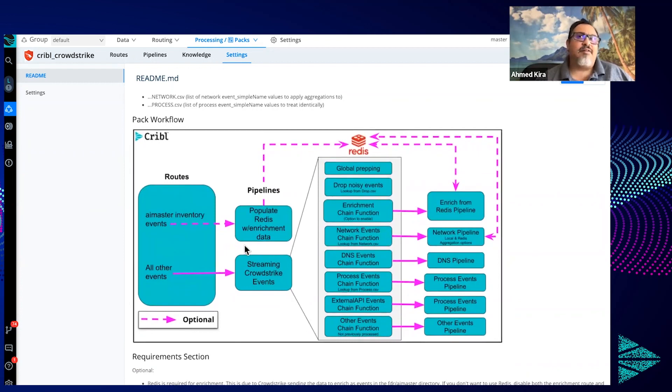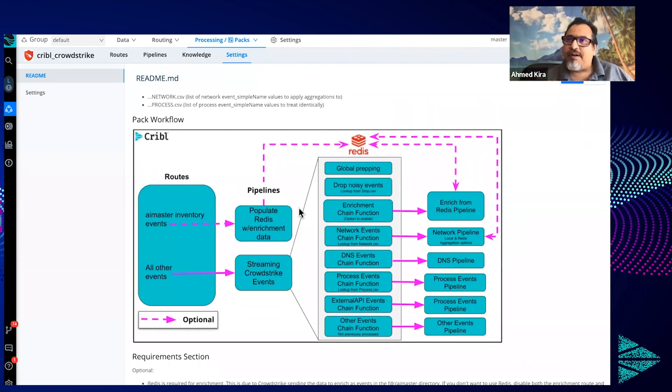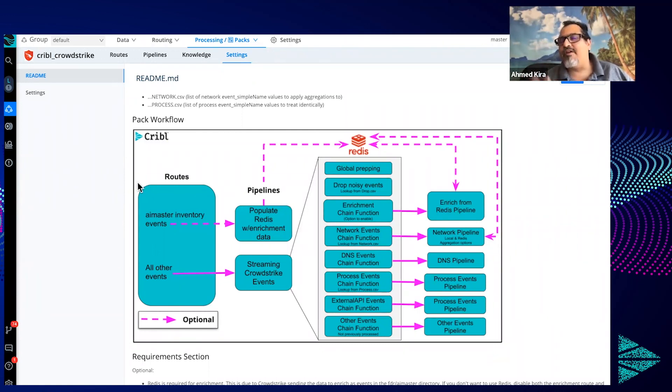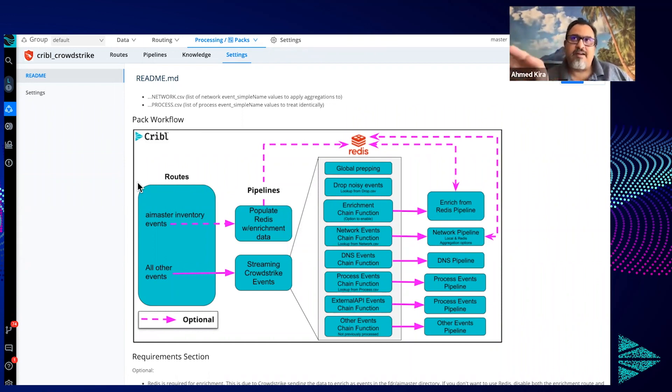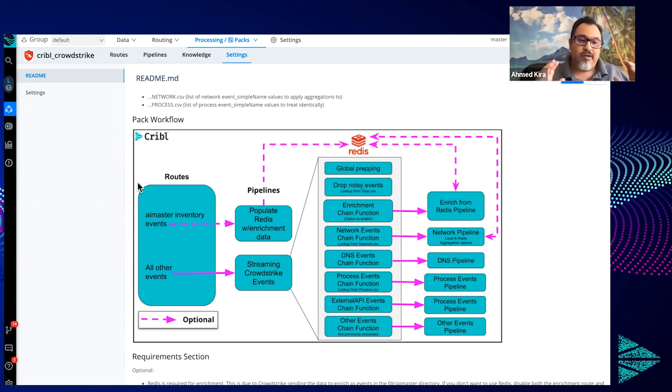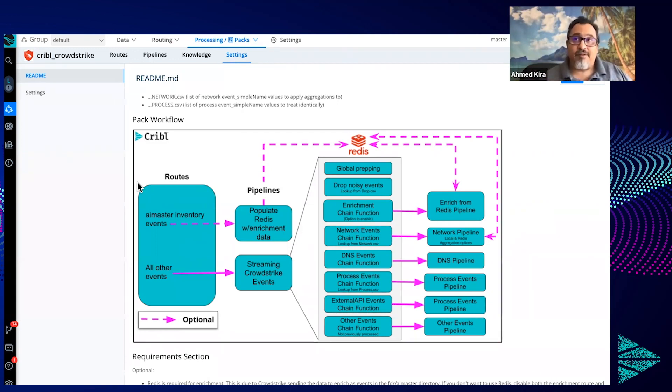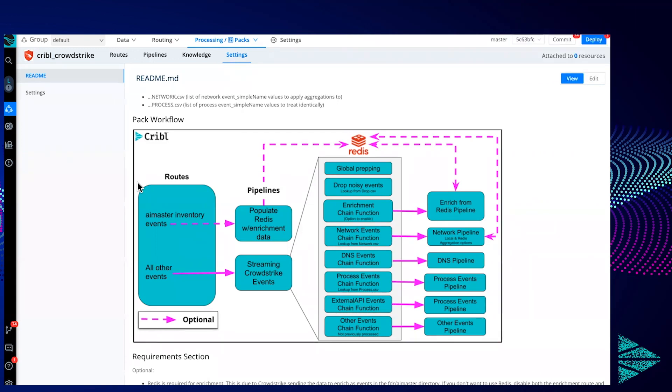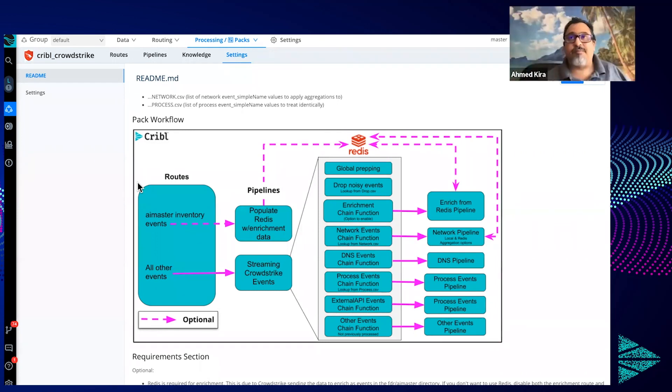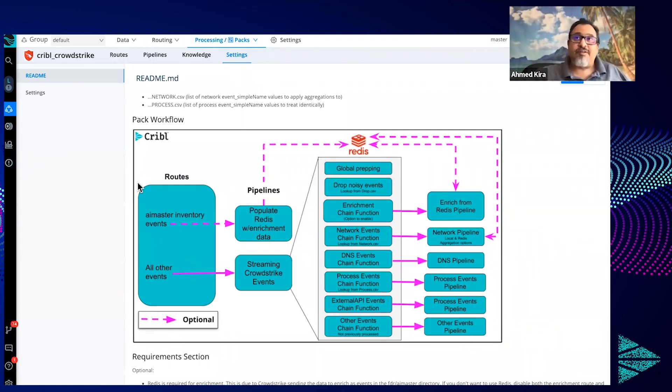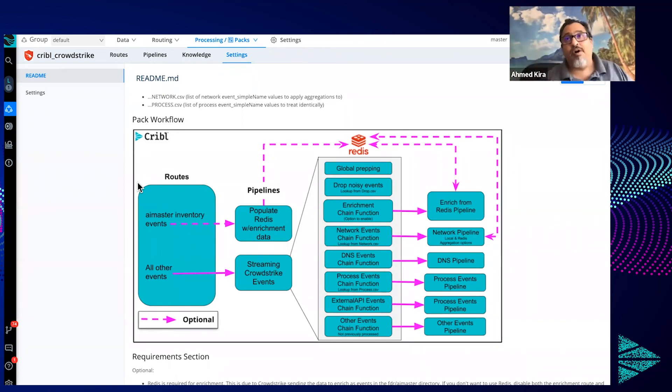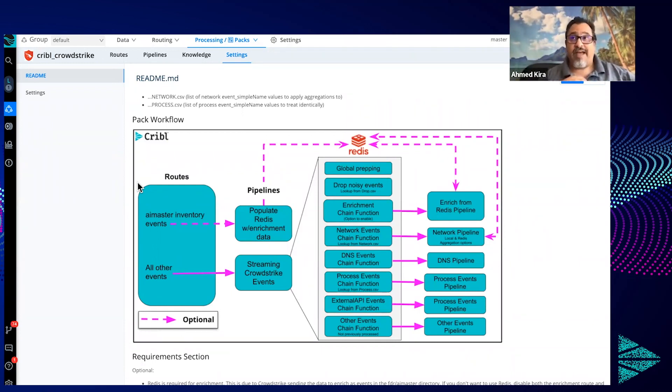The CrowdStrike pack also has some additional capabilities to help do some enrichment, and it all stems with the way CrowdStrike sends or makes their logs available. By the way, this integration, this pack was primarily written for CrowdStrike FDR. That's where they will post all of their logs for your instance to an S3 bucket, and then you will have access to that S3 bucket. They'll give you access to read all the logs that are written there, and then you can have Cribl process them and send them on to Splunk, Elastic, Exabeam, or destination of your choice, or potentially another S3 bucket as well.